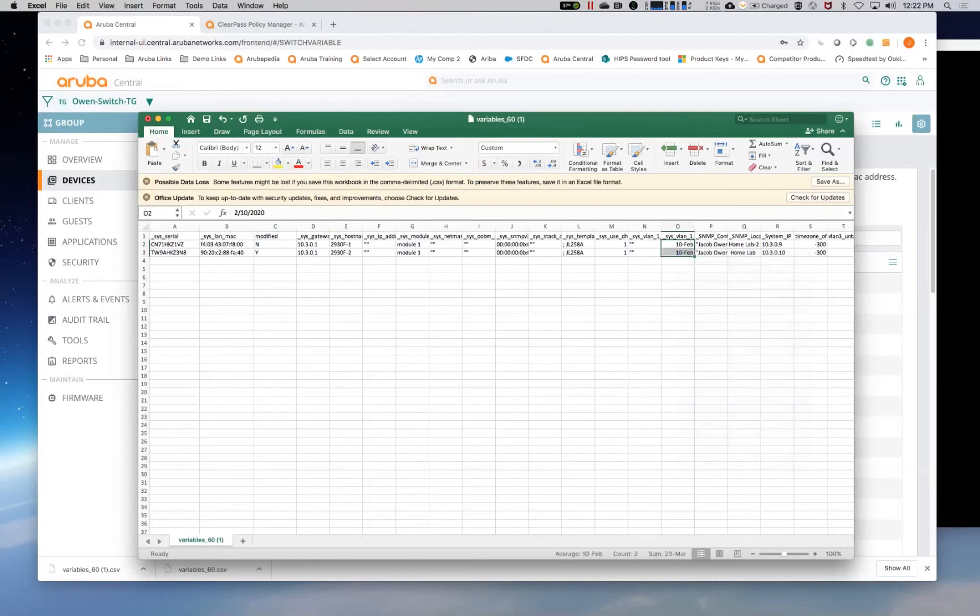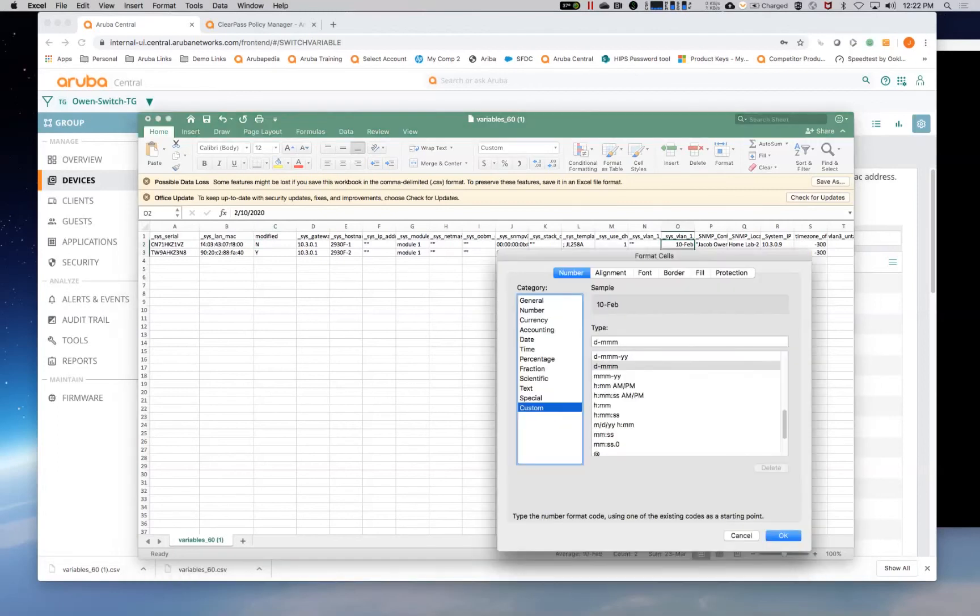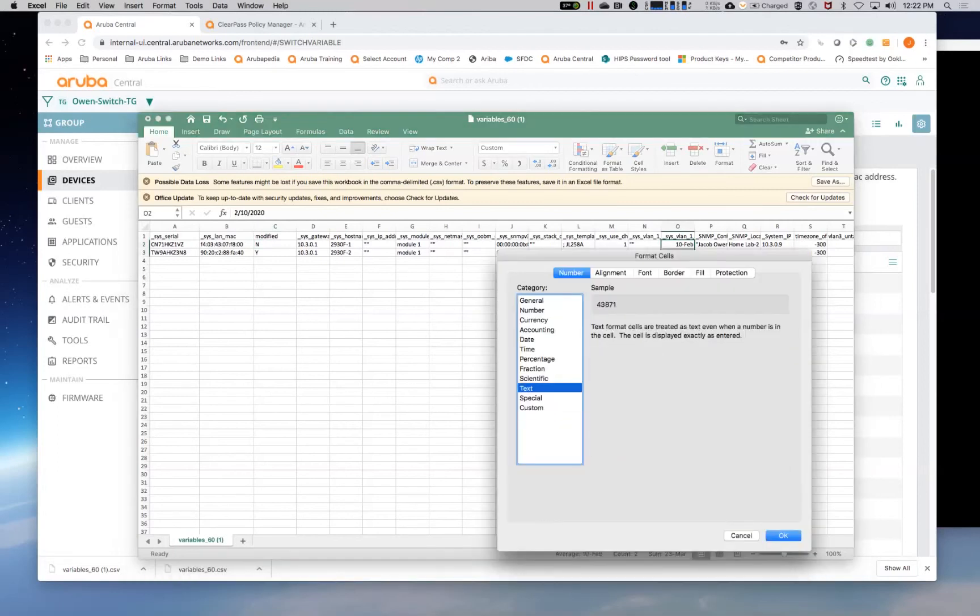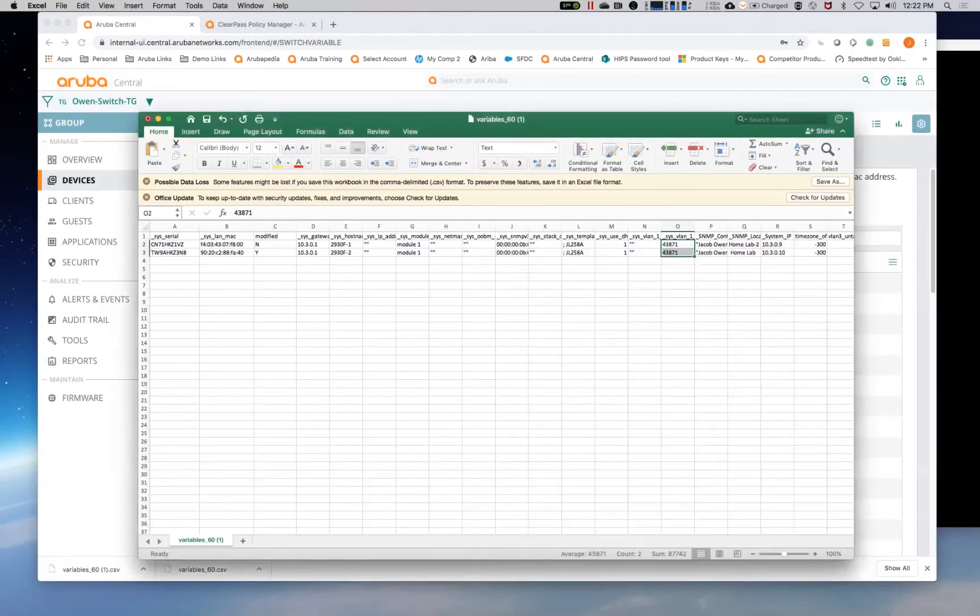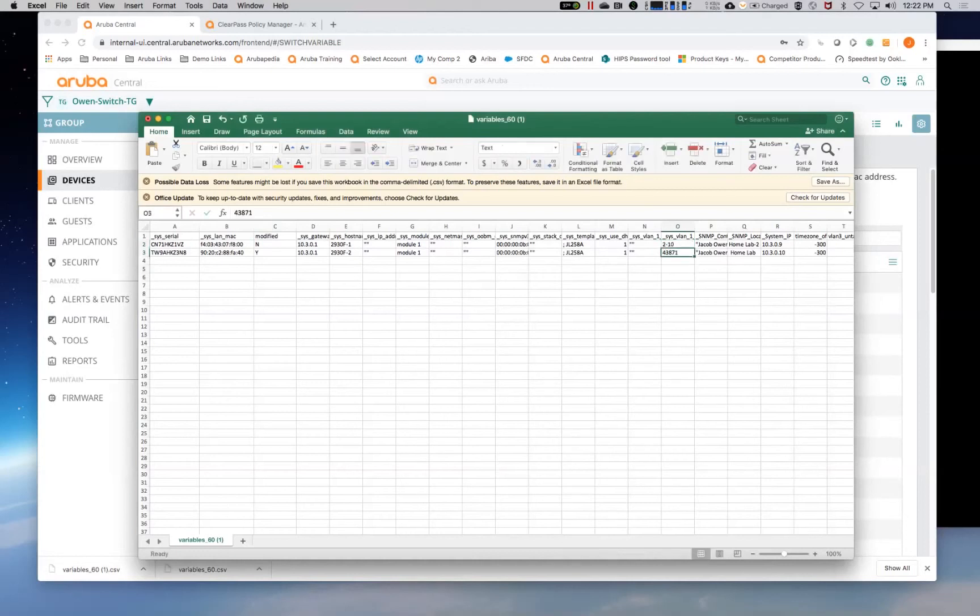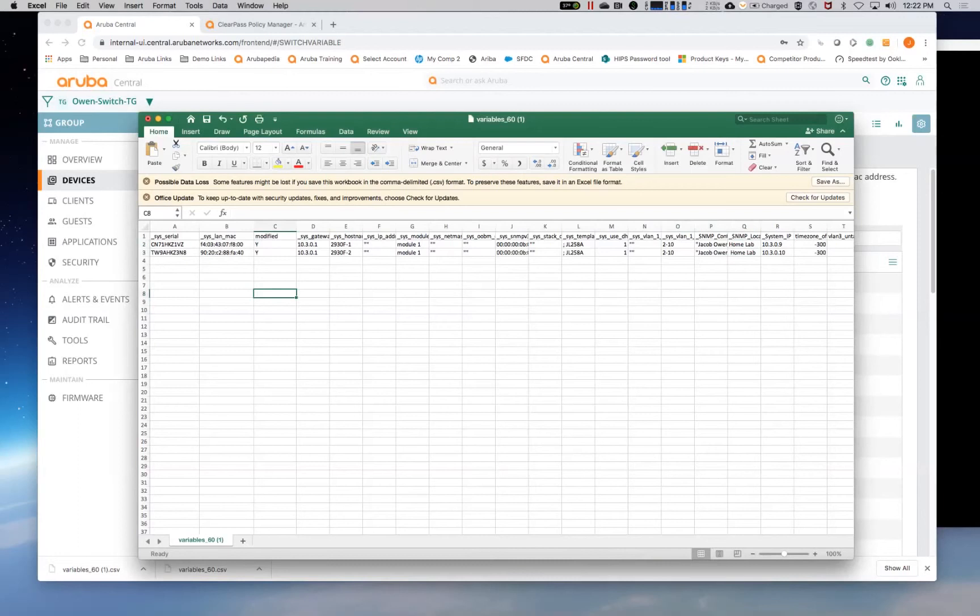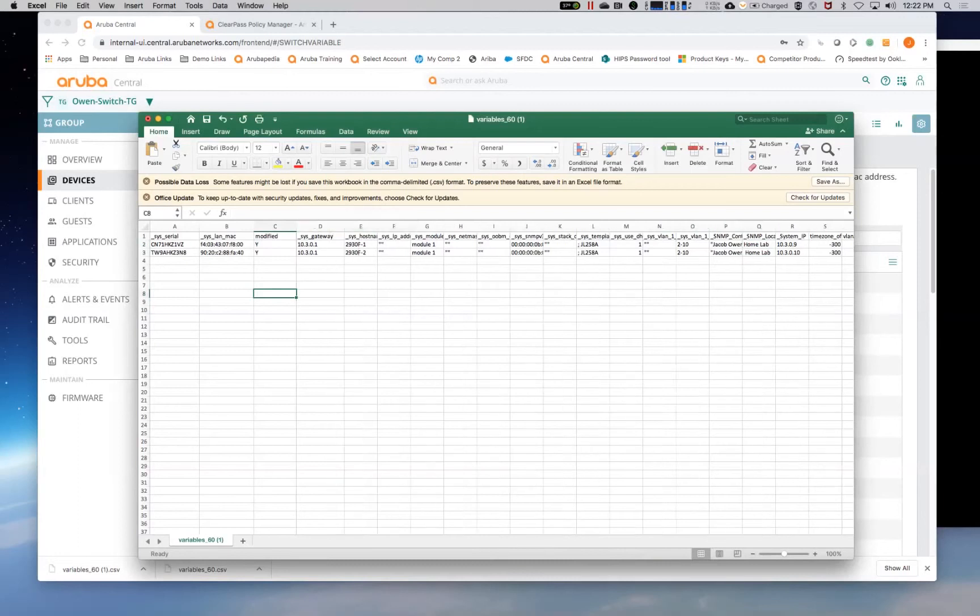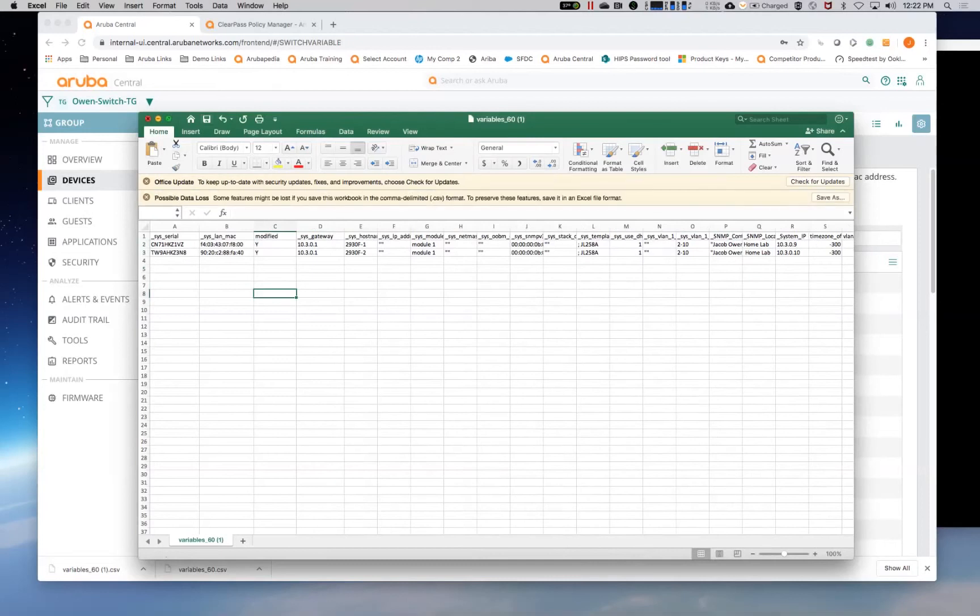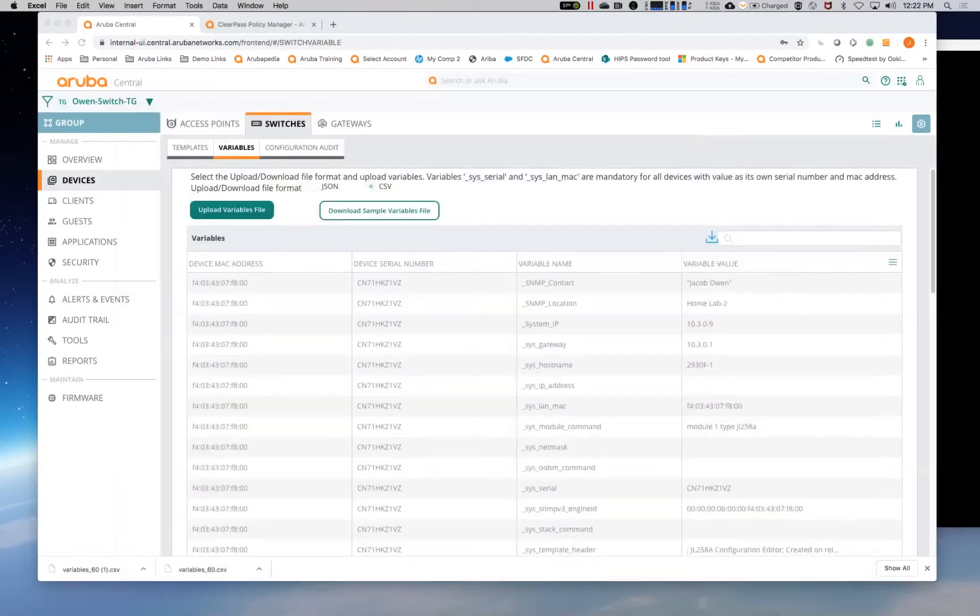Once again, anytime you make a change to the variable file, you can change the modified to yes or no. If you change it to yes, it will actually push down, push up the new variables. If you leave it at no, it won't overwrite them. So I'm going to save this and now I'm going to upload the variables file.